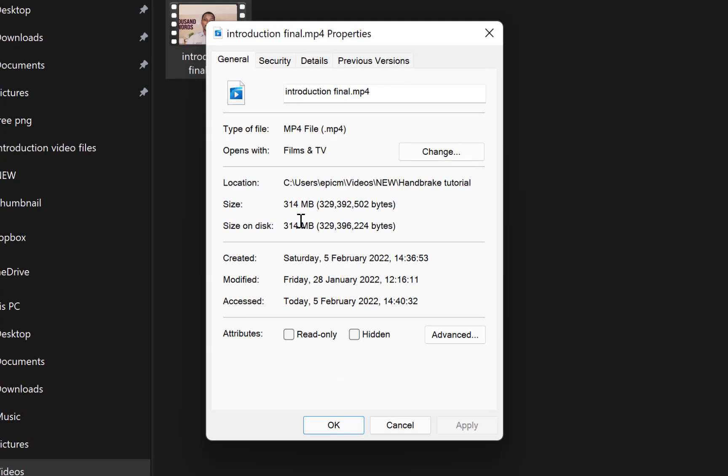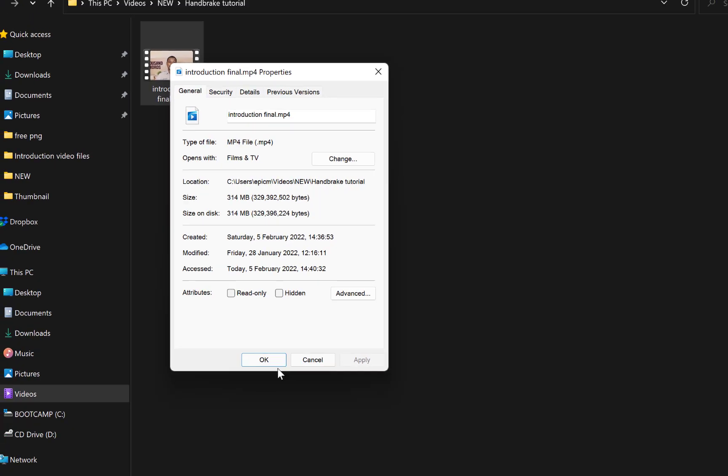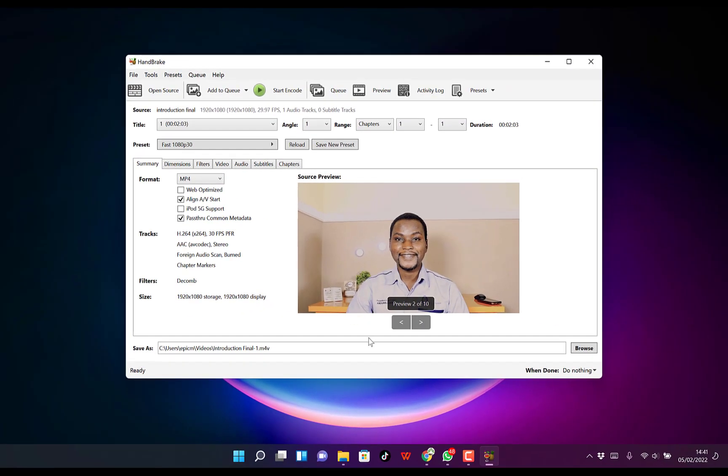We can see the size is currently 314 megabytes. So let's see what size it comes out as after we edit it in Handbrake. Now we're back in Handbrake.